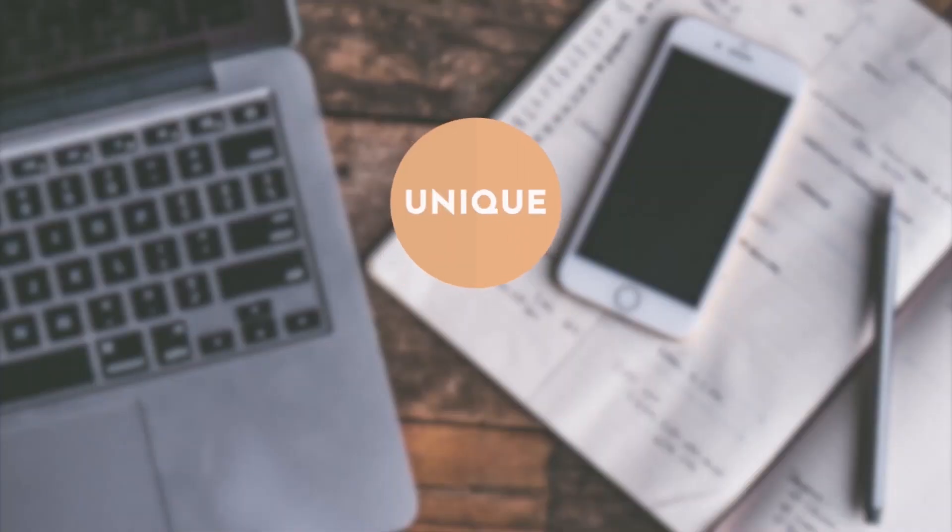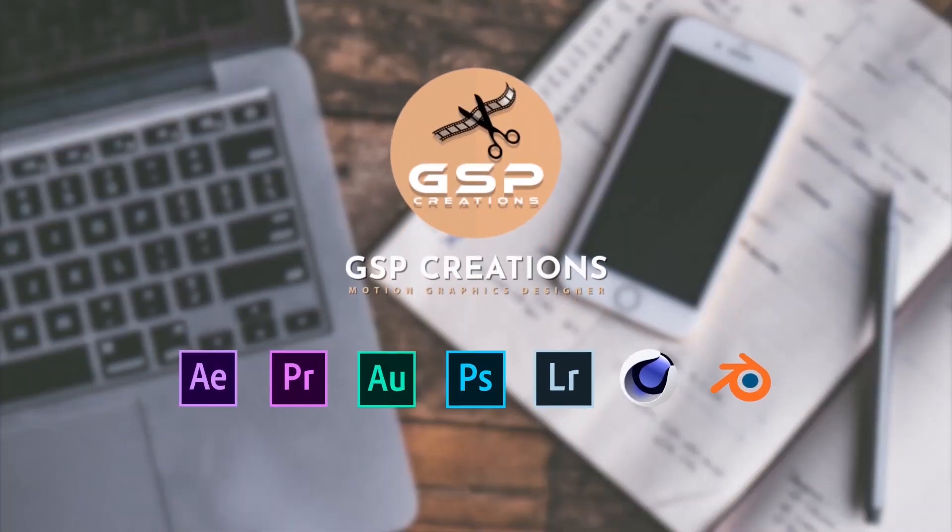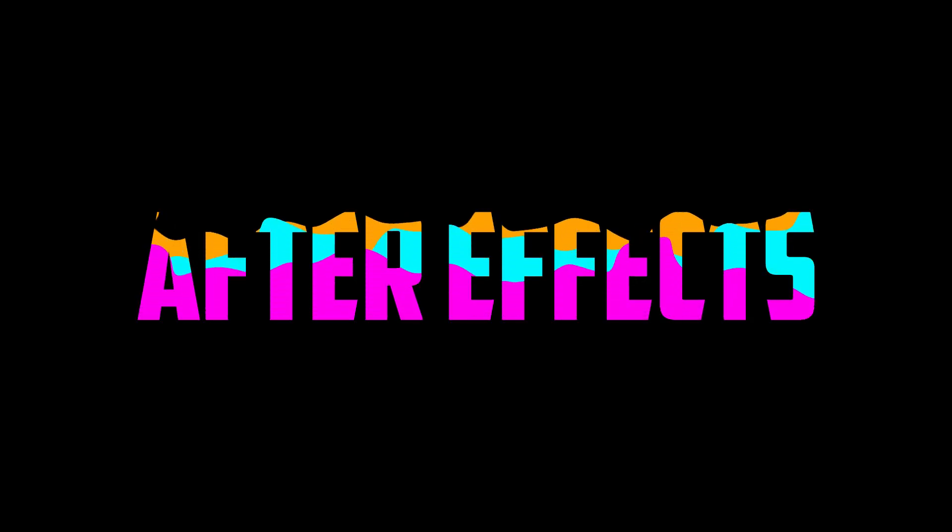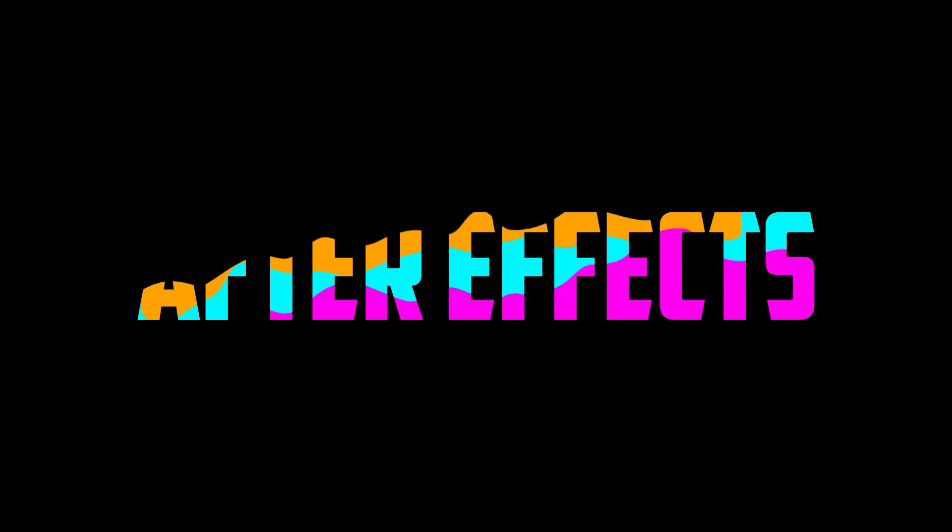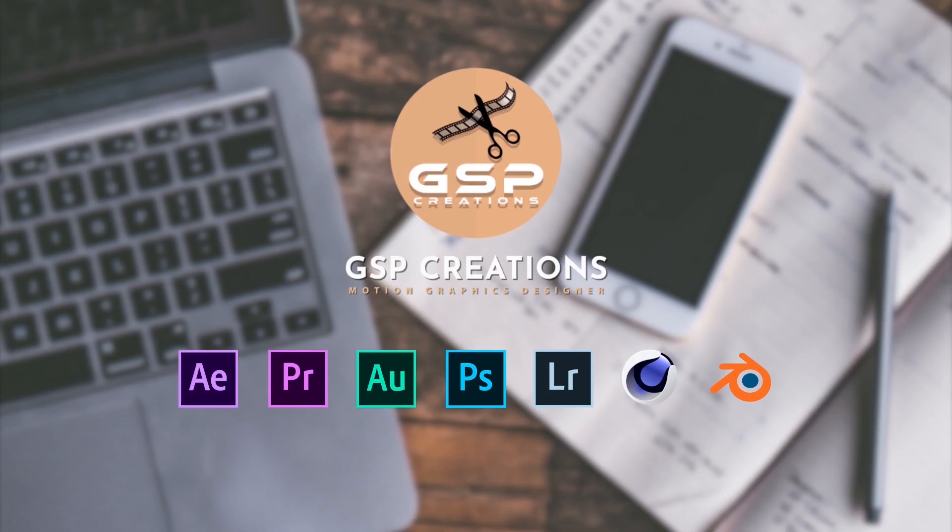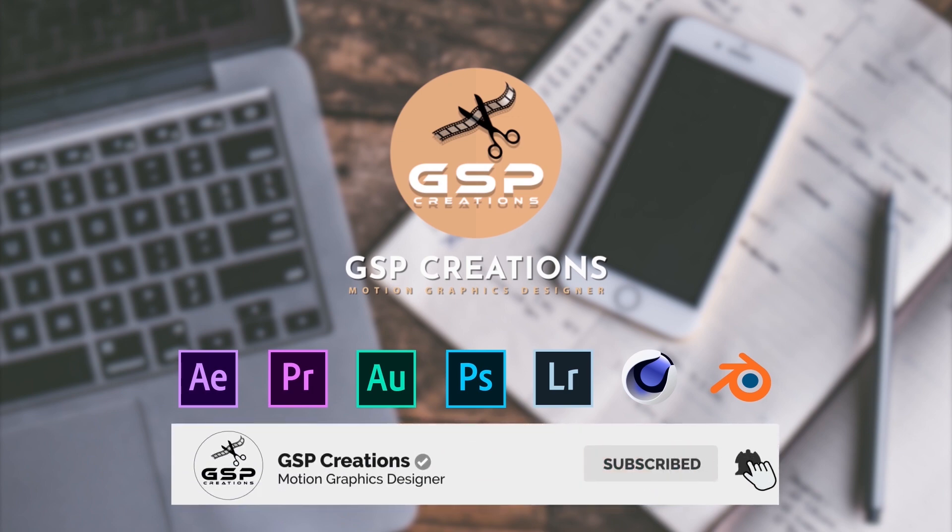Hey everyone, welcome back to my new video. This is GSP Creations. Today we'll be creating this. And for those who are the first time in this channel, please subscribe and click the bell button for new updates.